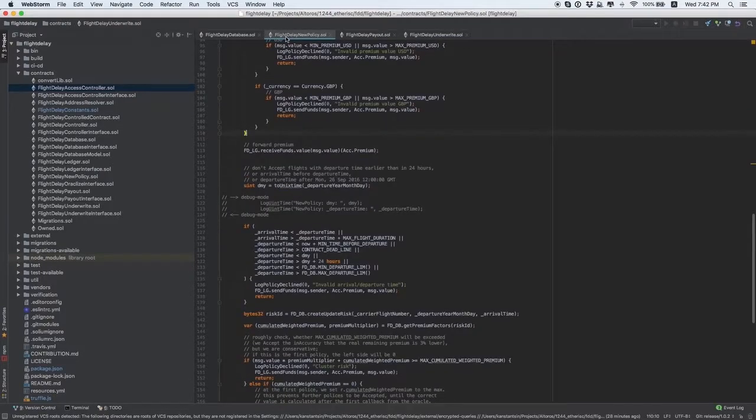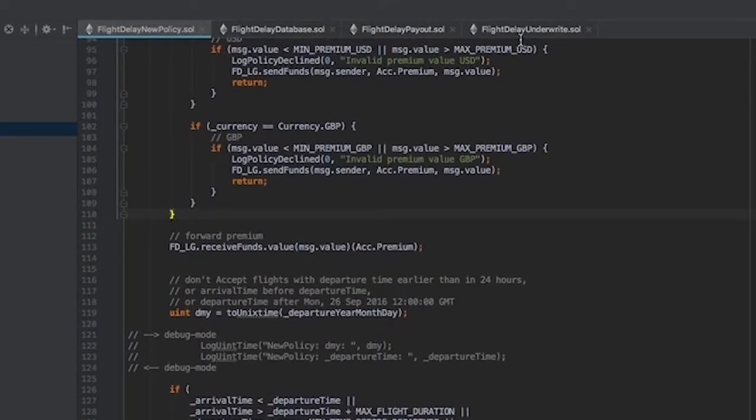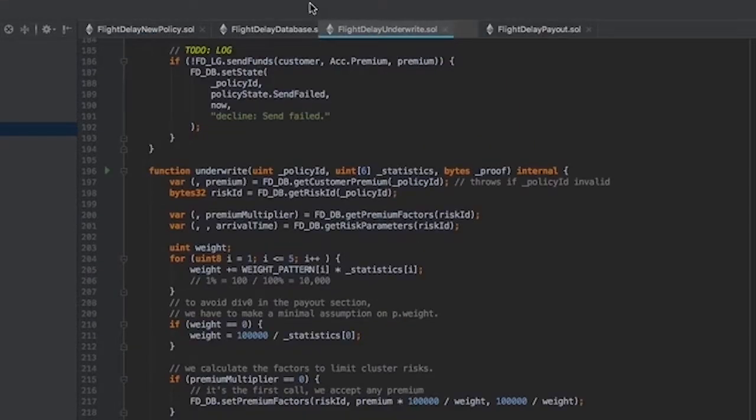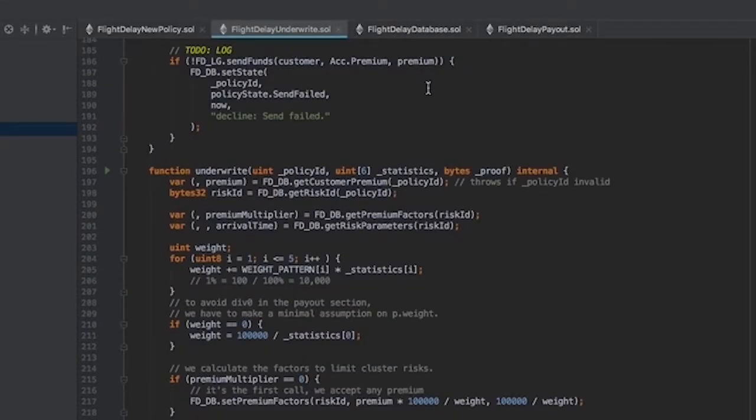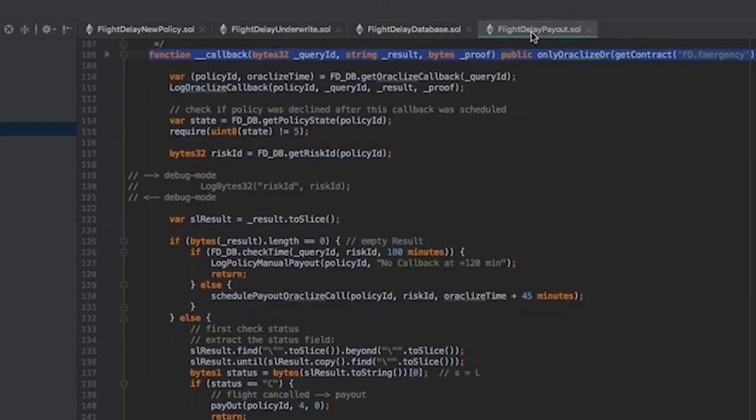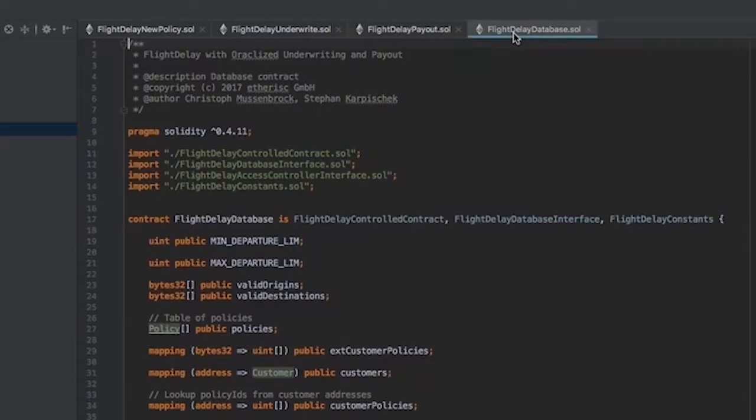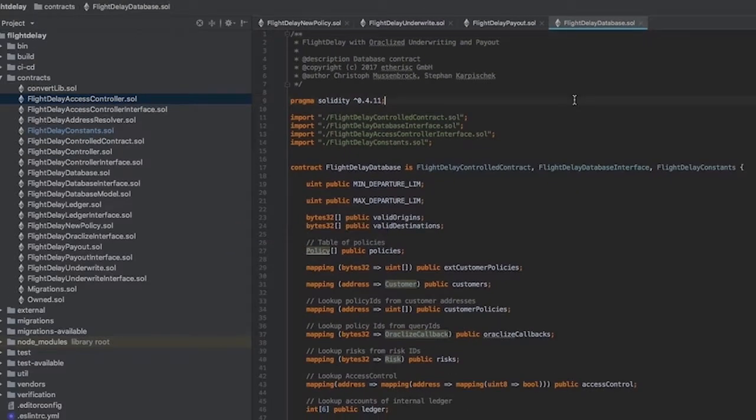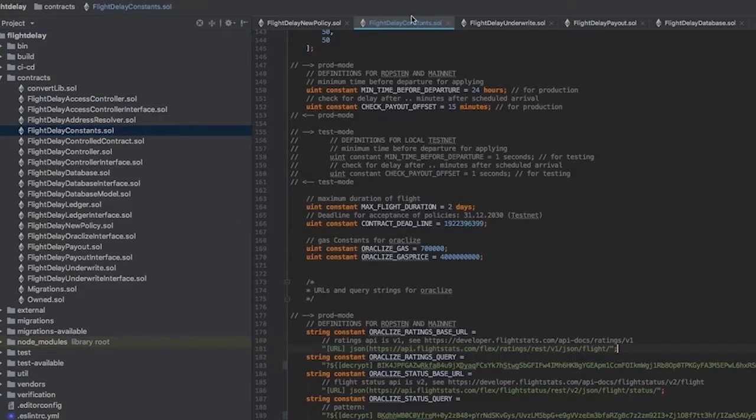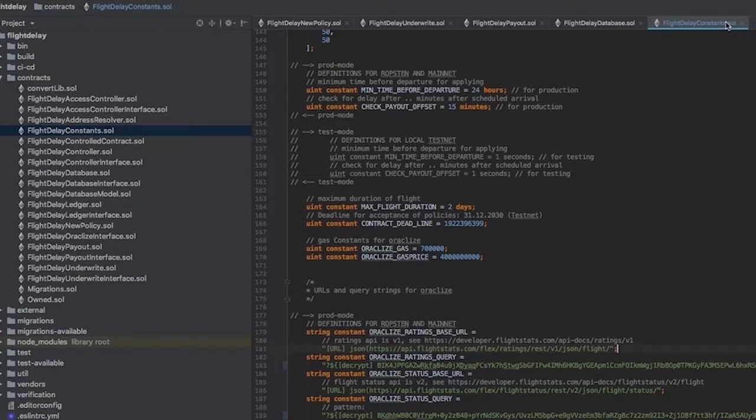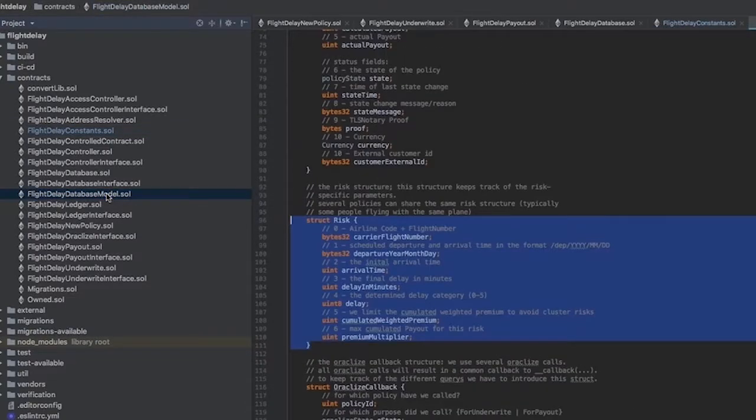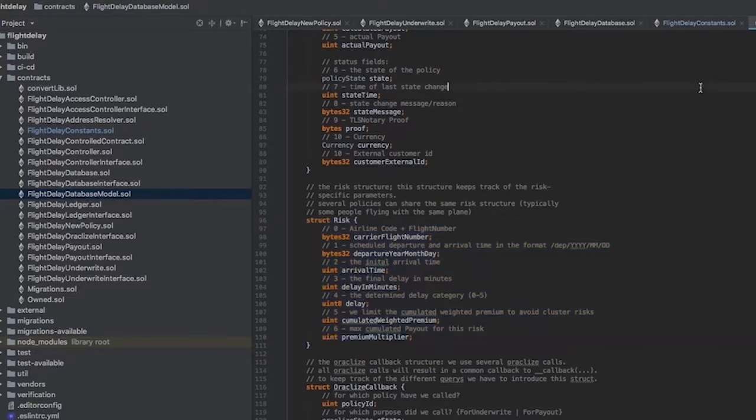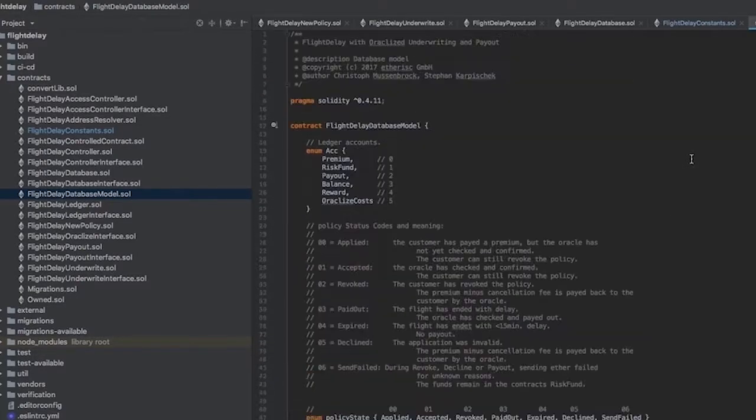During customization, the main attention should be paid to these contracts: FlightDelayNewPolicy, FlightDelayUnderwrite, FlightDelayPayout, and FlightDelayDatabase. These contracts import FlightDelayConstants, a contract with certain constants, and FlightDelayDatabase model. All these contracts should be changed in accordance with the requirements of any specific case.